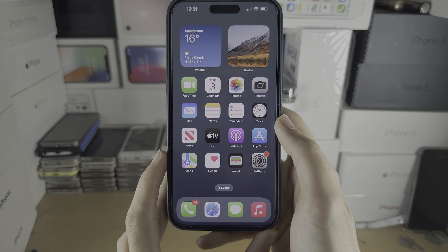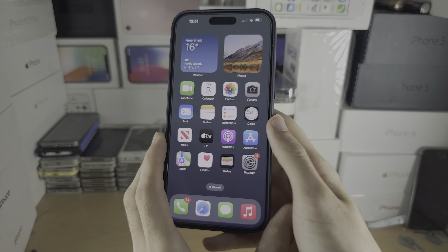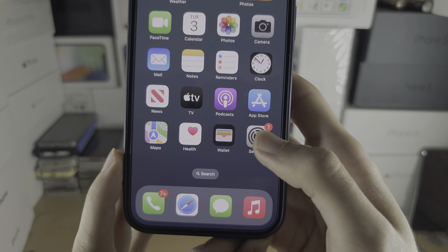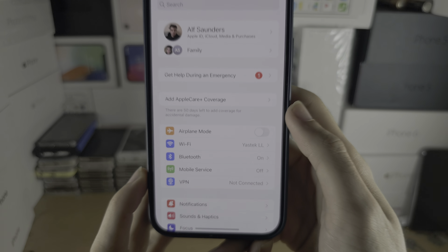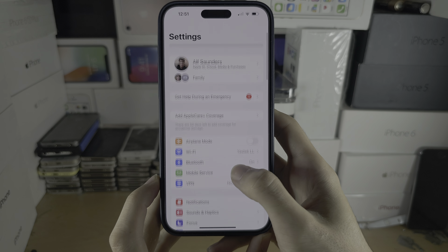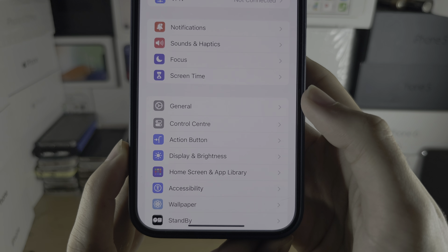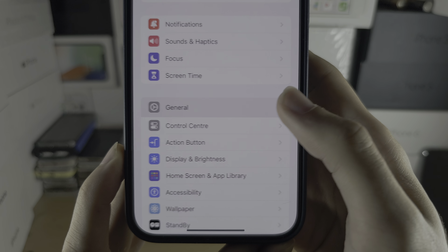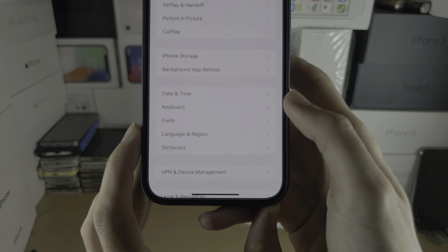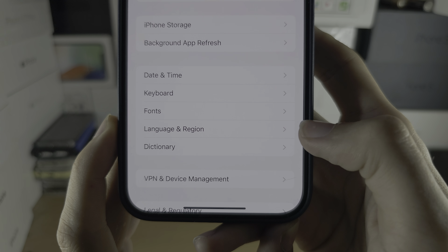Welcome everyone to Change Country on the iPhone 15 Pro Max. Let's start by opening up the Settings, and in the Settings I want you to scroll all the way down until you see General, and then you should see Language and Region.